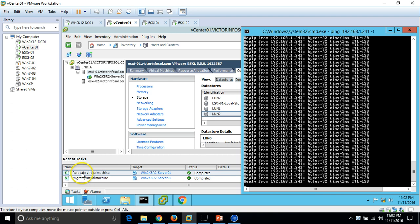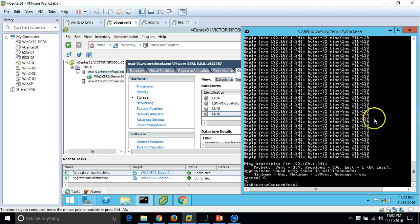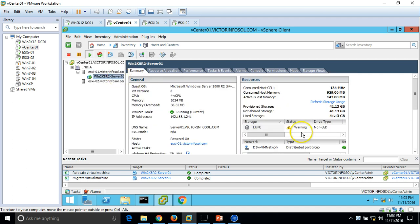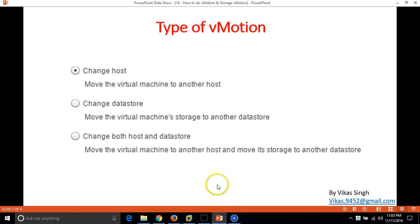Relocate virtual machine is now completed. Checking the ping results — we did lose one packet here, but it's not really an outage for the virtual machine or any services running on the server. Here you can see we now have only 18GB free space on LUN0, on which we just moved the virtual machine. The last option is to change both host and datastore simultaneously.